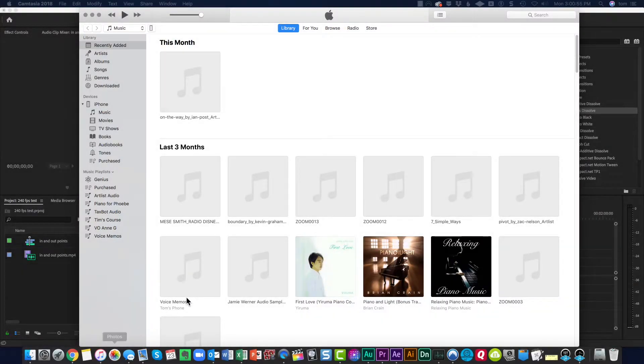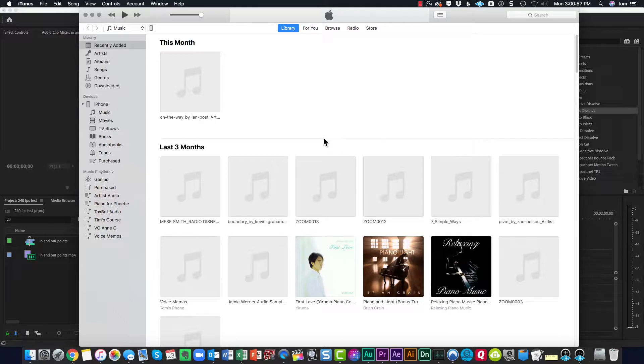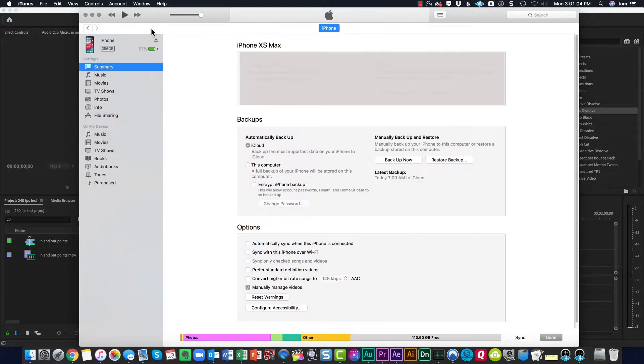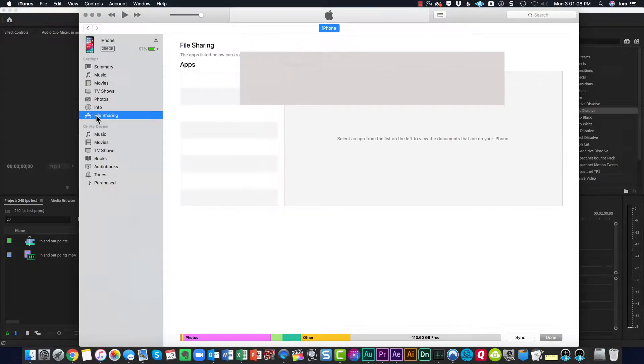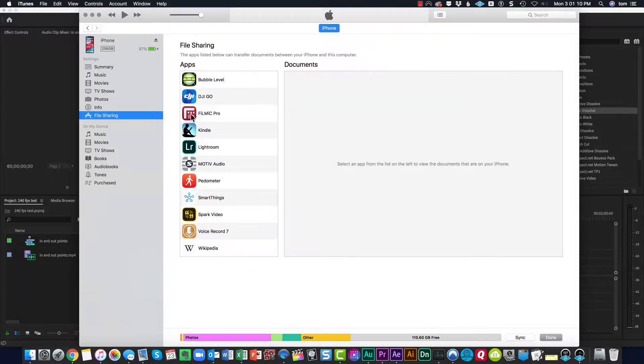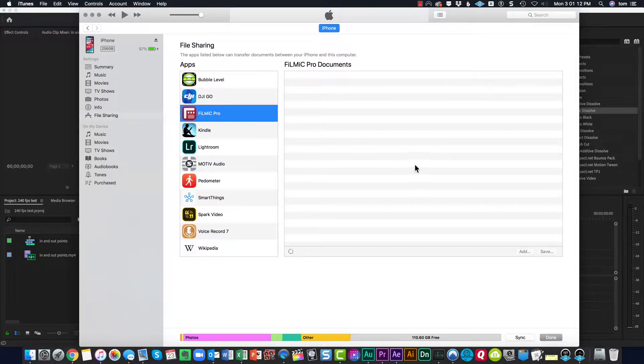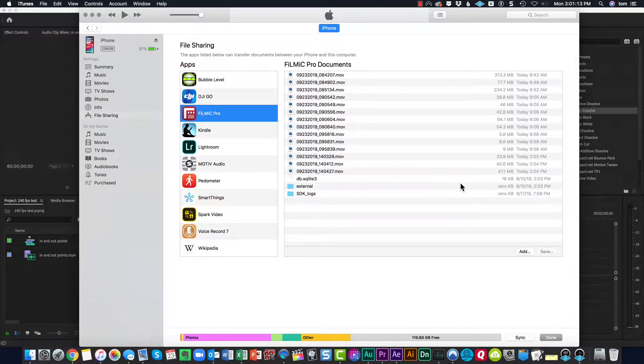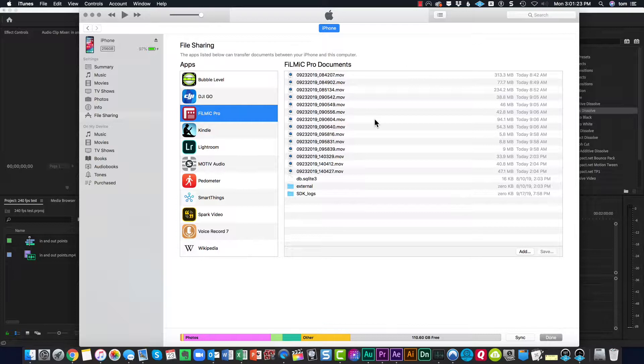Open iTunes, go to your iPhone, and then under File Sharing, choose Filmic Pro. This will read the information that's there and show you the Filmic files that are on your device.